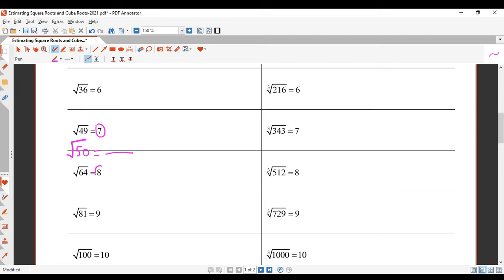The square root of 50 is between 7 and 8 — it could be 7-point-something. Now, square root of 50 is very close to the square root of 49, so it must be a little bit more than 7. So 7.1.